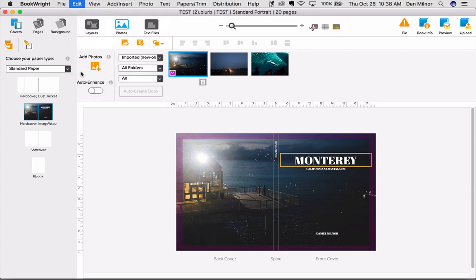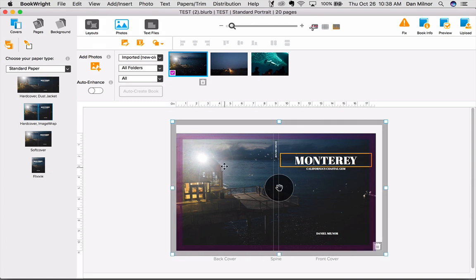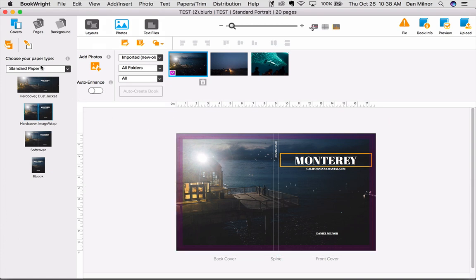Now watch what happens. Right here, it's taken this design and it's replicated it on all the cover options that I have, including eBook.